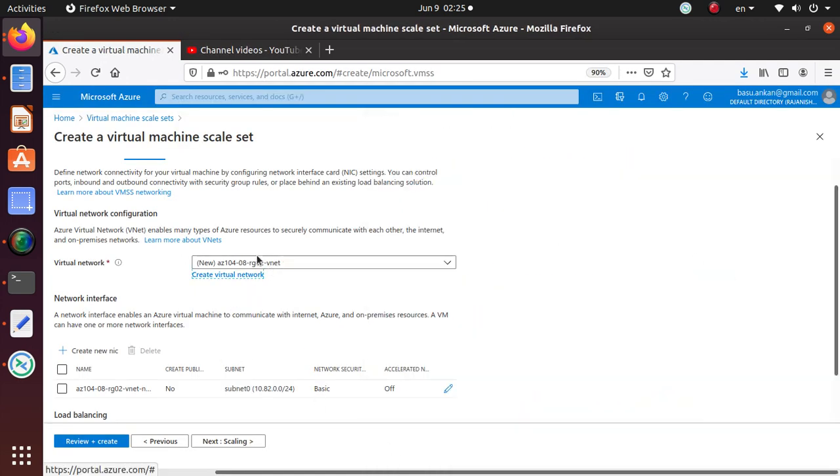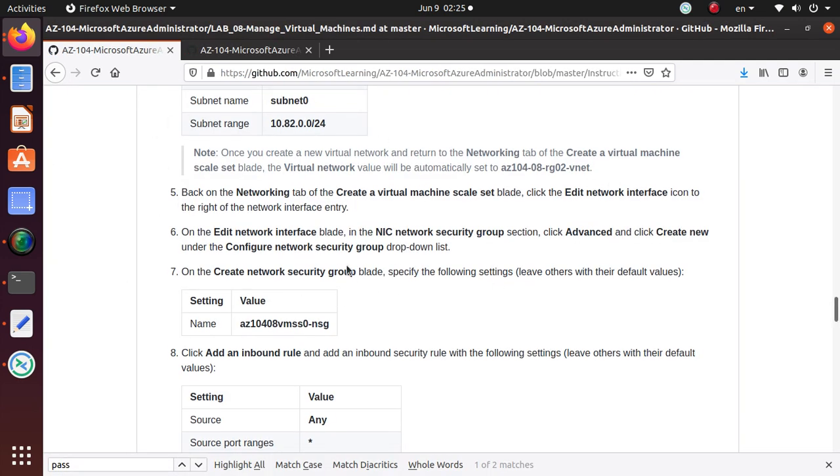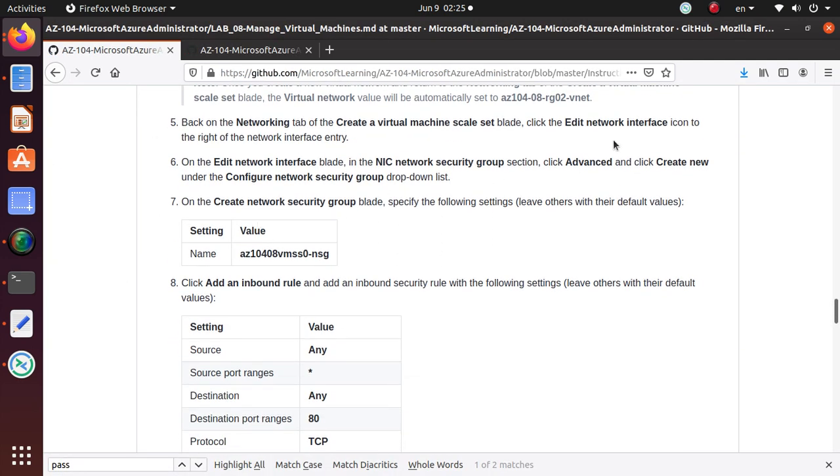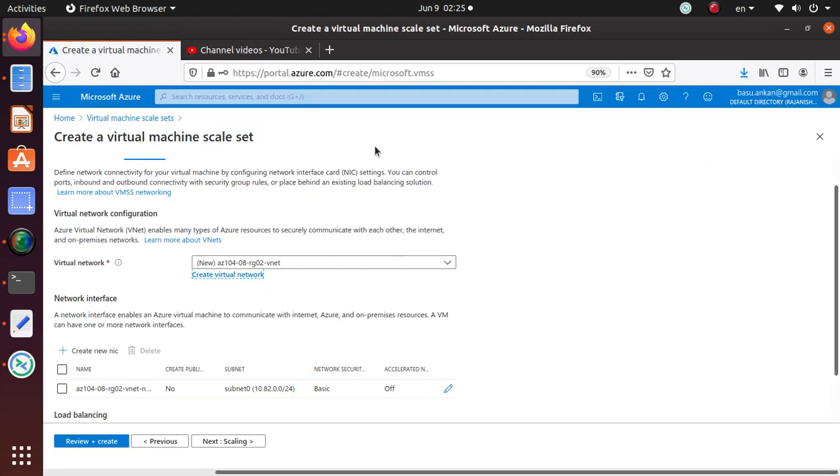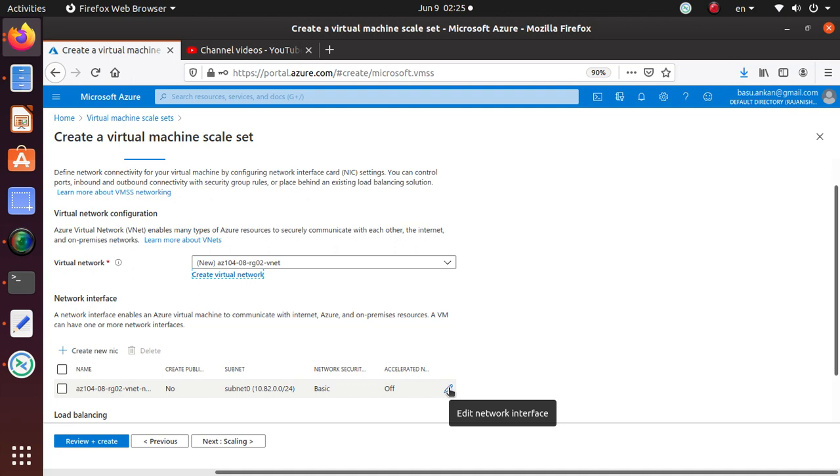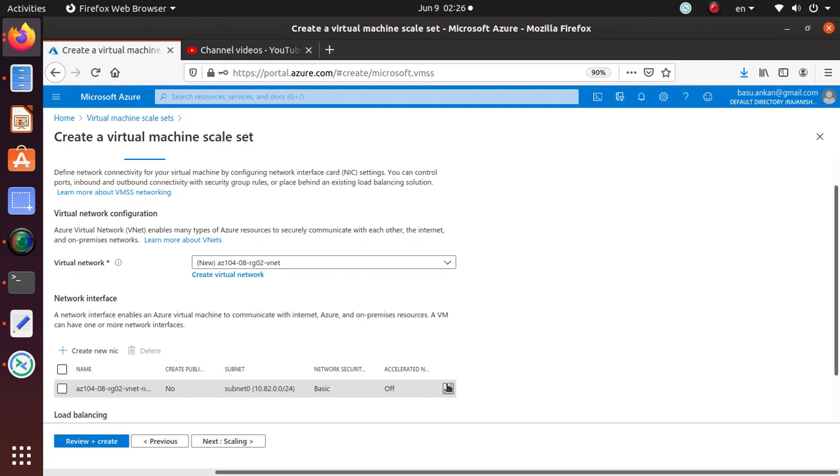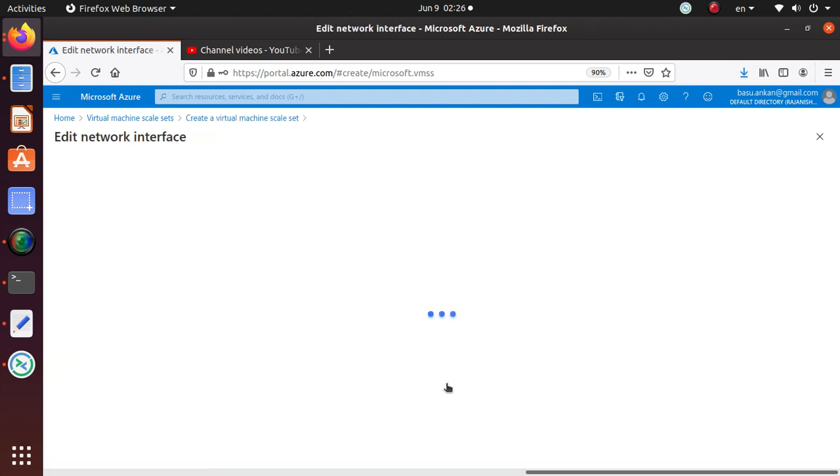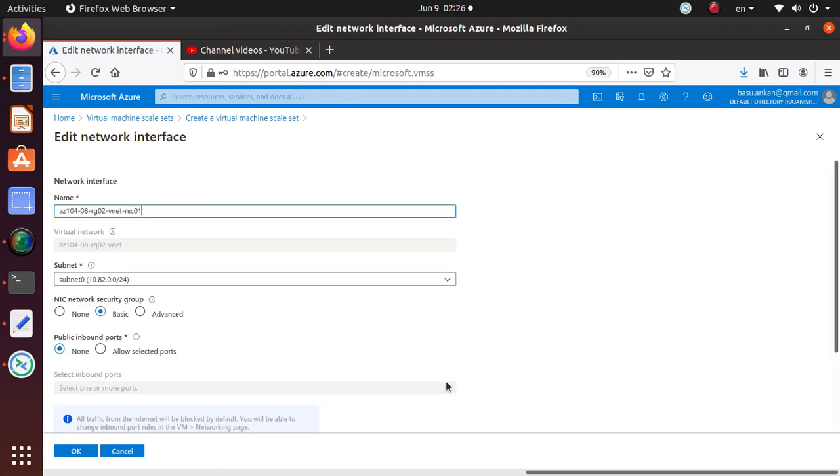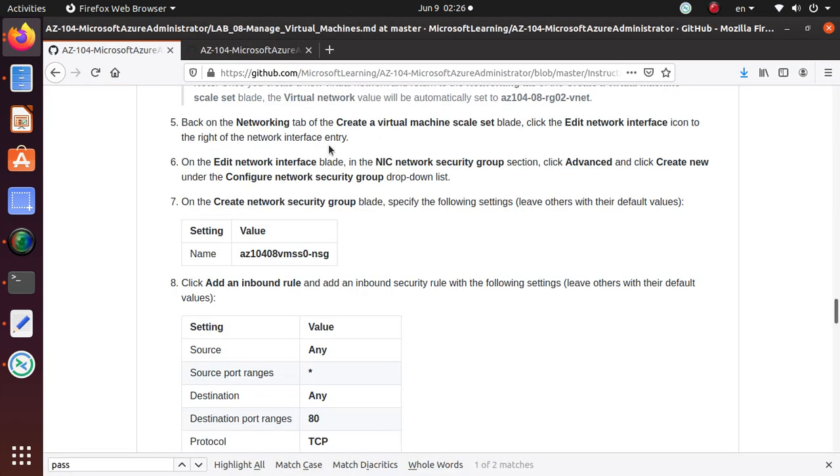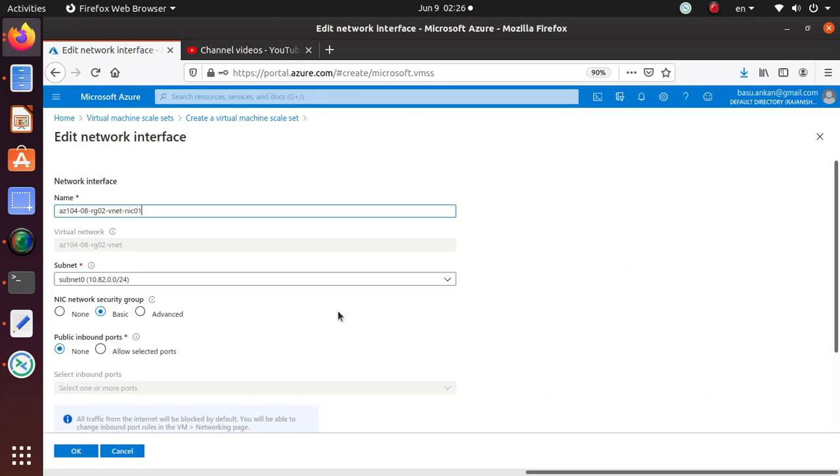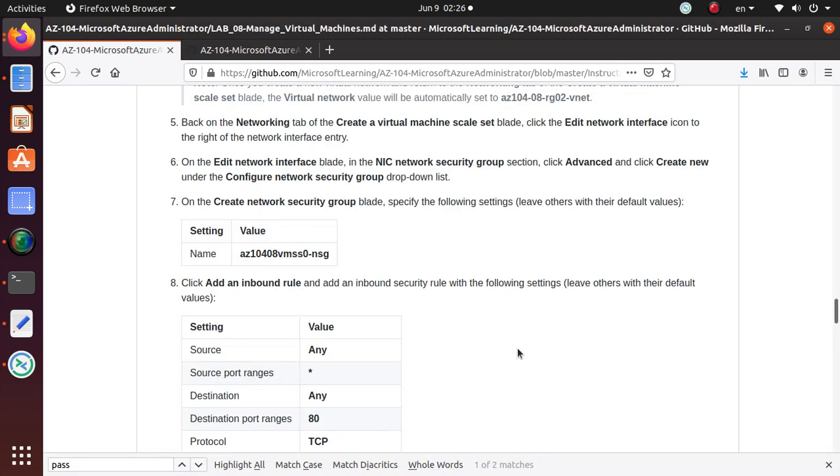You see that network name is properly assigned. Back on the Networking tab, Create Virtual Machine Scale Set, click the Edit Network Interface icon to the right of the network interface entry. So edit network interface - is that the button? Edit network interface. They're saying to click on that one. On the edit network interface blade, in the NIC network security group, click Advanced.